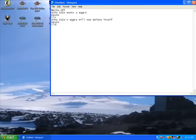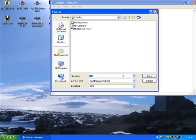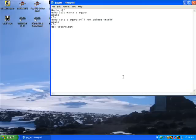You can put pause or CLS here, either one, or both, delete whatever you're going to name this. So I'm going to name this jegro.bat — you have to come up here and save it as jegro.bat.